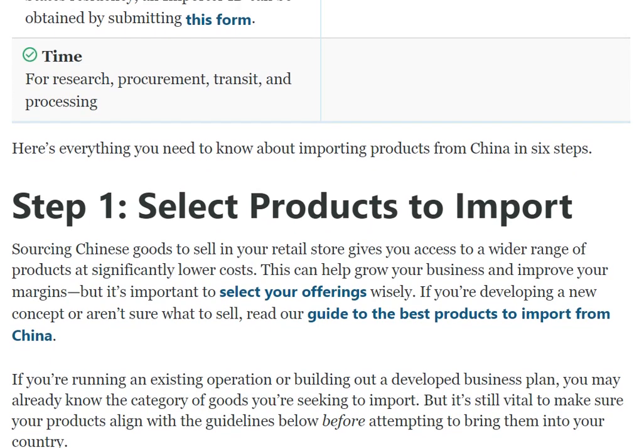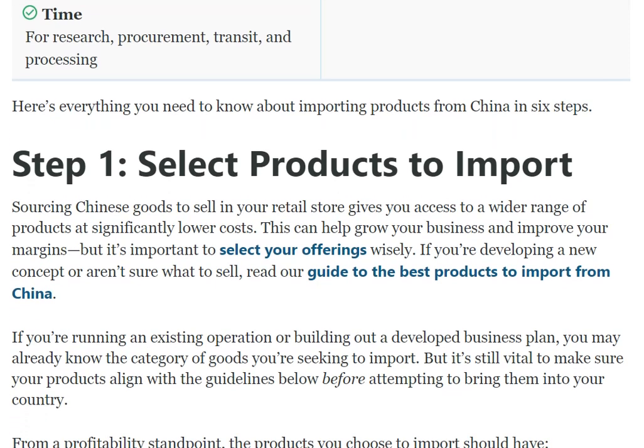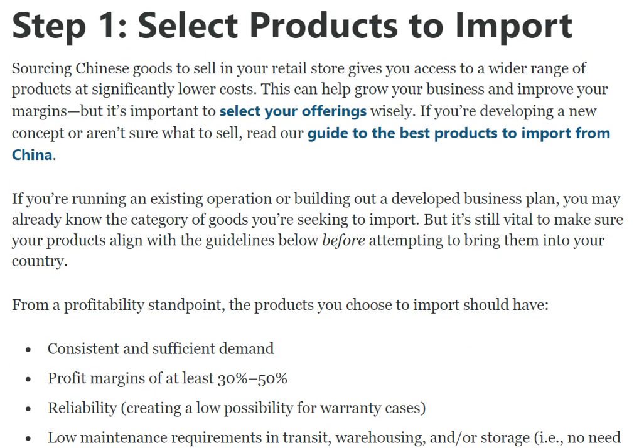Step one: select a product to import. Sourcing Chinese goods to sell in a retail store gives you access to a wider range of products at significantly lower cost. This can help grow your business, but it's important to select offerings wisely.